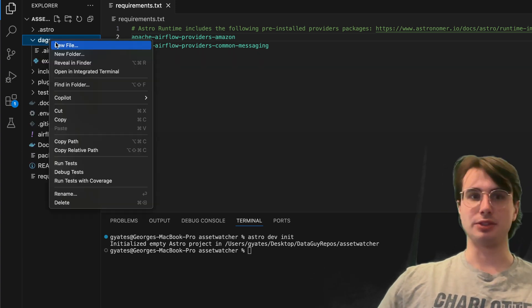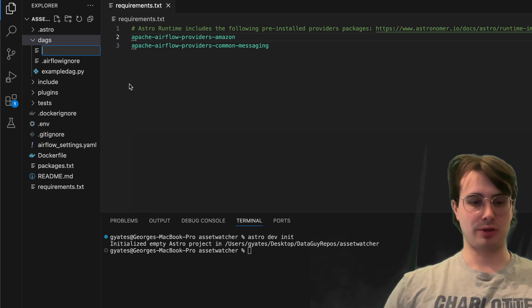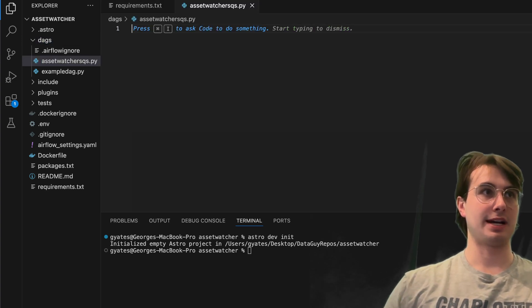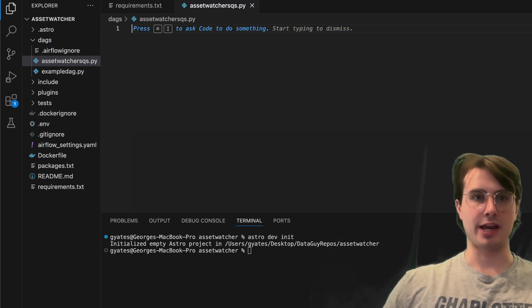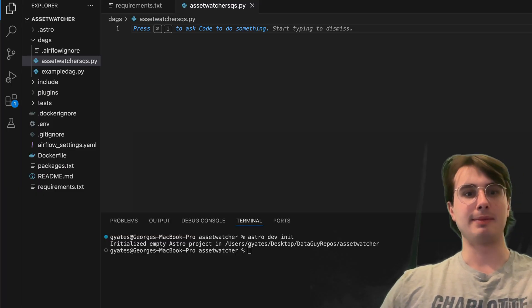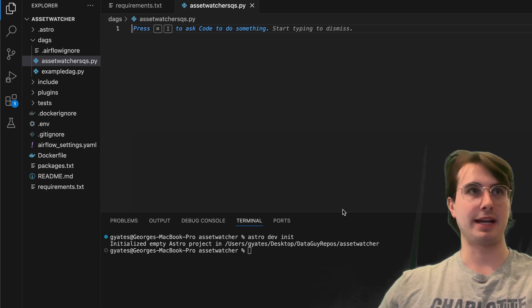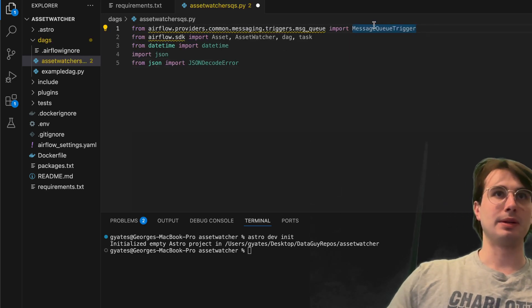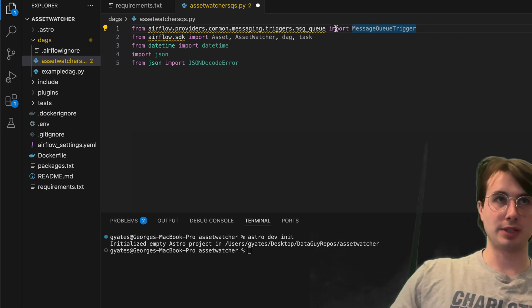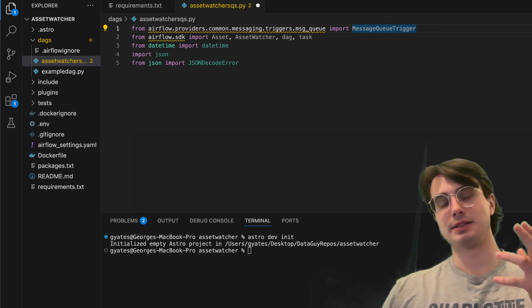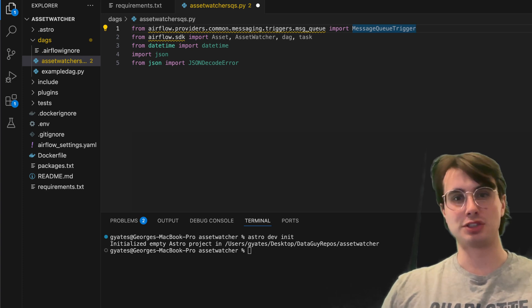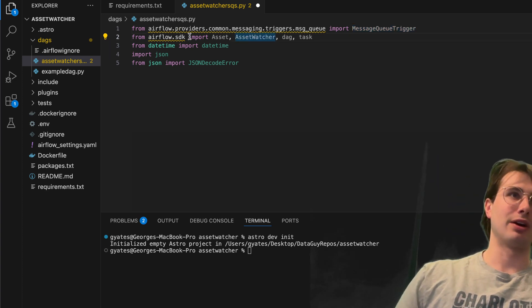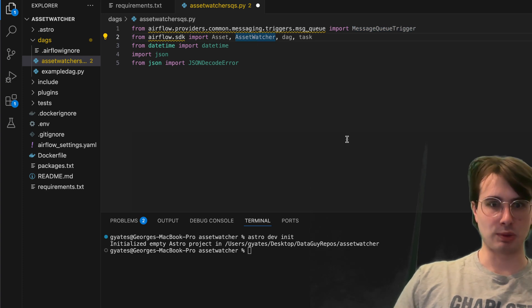Then we'll start writing our DAG. Here we'll call this AssetWatcher_SQS.py and then we can start building our DAG out. First thing we're going to want to import are a series of different packages. Here we have the message queue trigger which is the queue that we're going to use to trigger that message from SQS. This is something that's going to trigger an SQS trigger and then process it. And then we have our Airflow SDK where we're importing the Asset, AssetWatcher, DAG, and task.